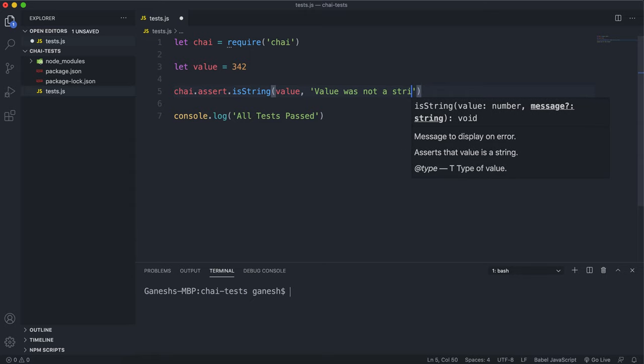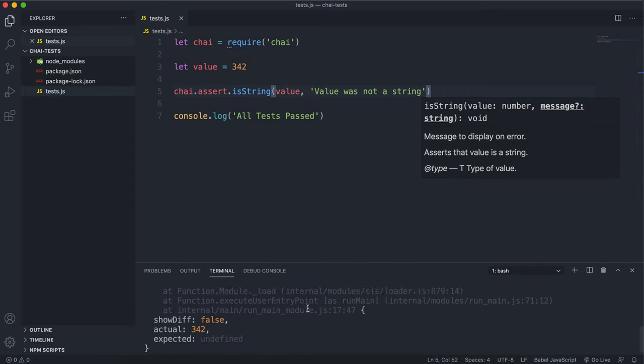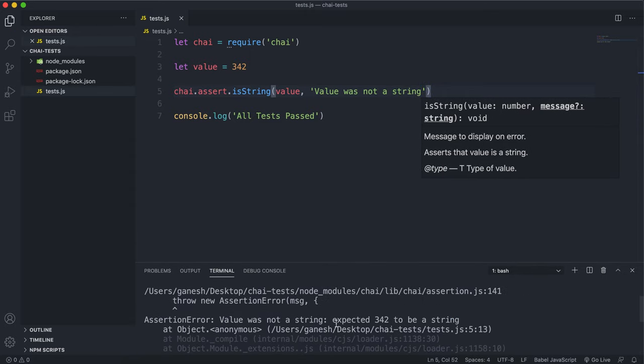And if I run this now we can see that this fails because it expected this value which is this number right here to be a string.